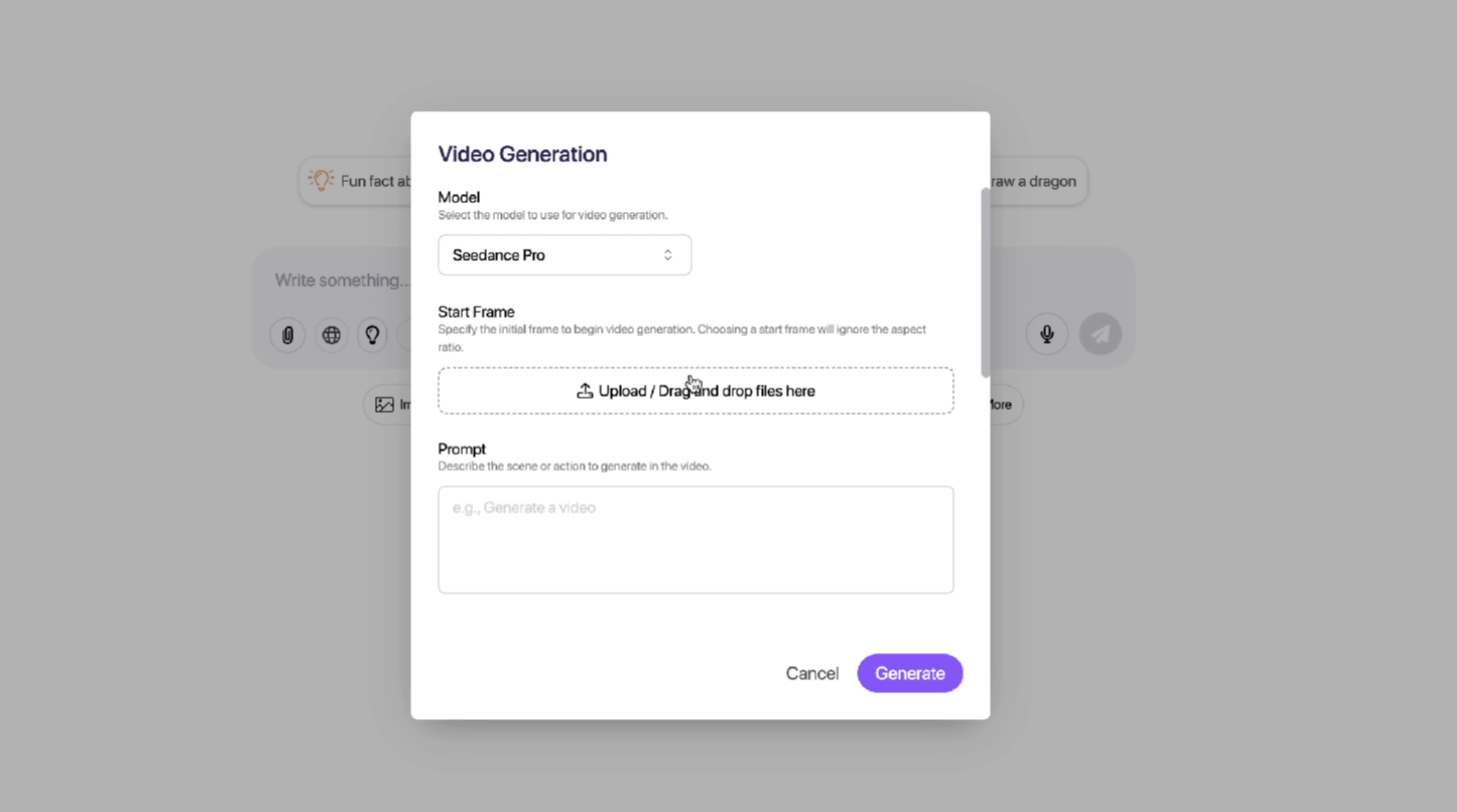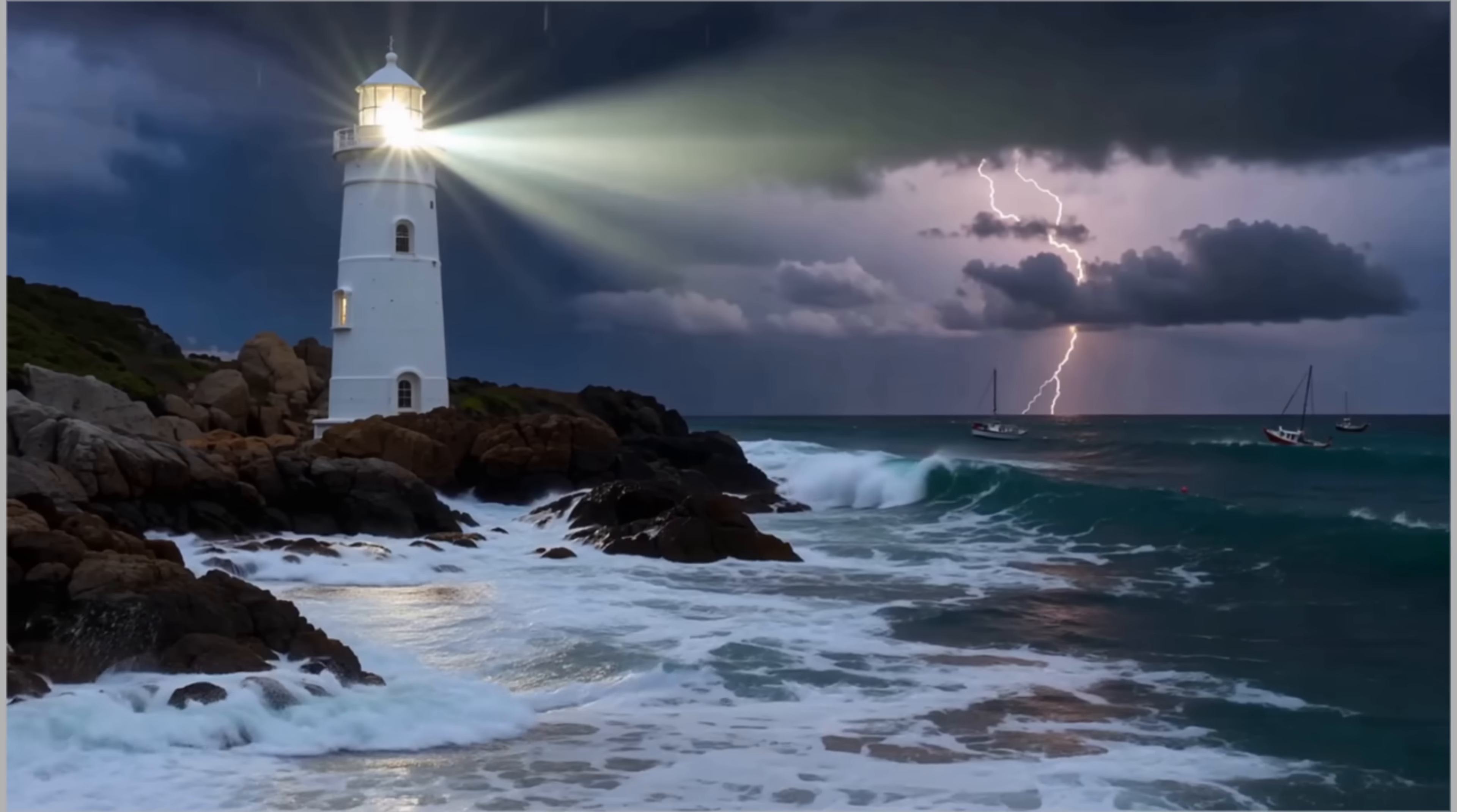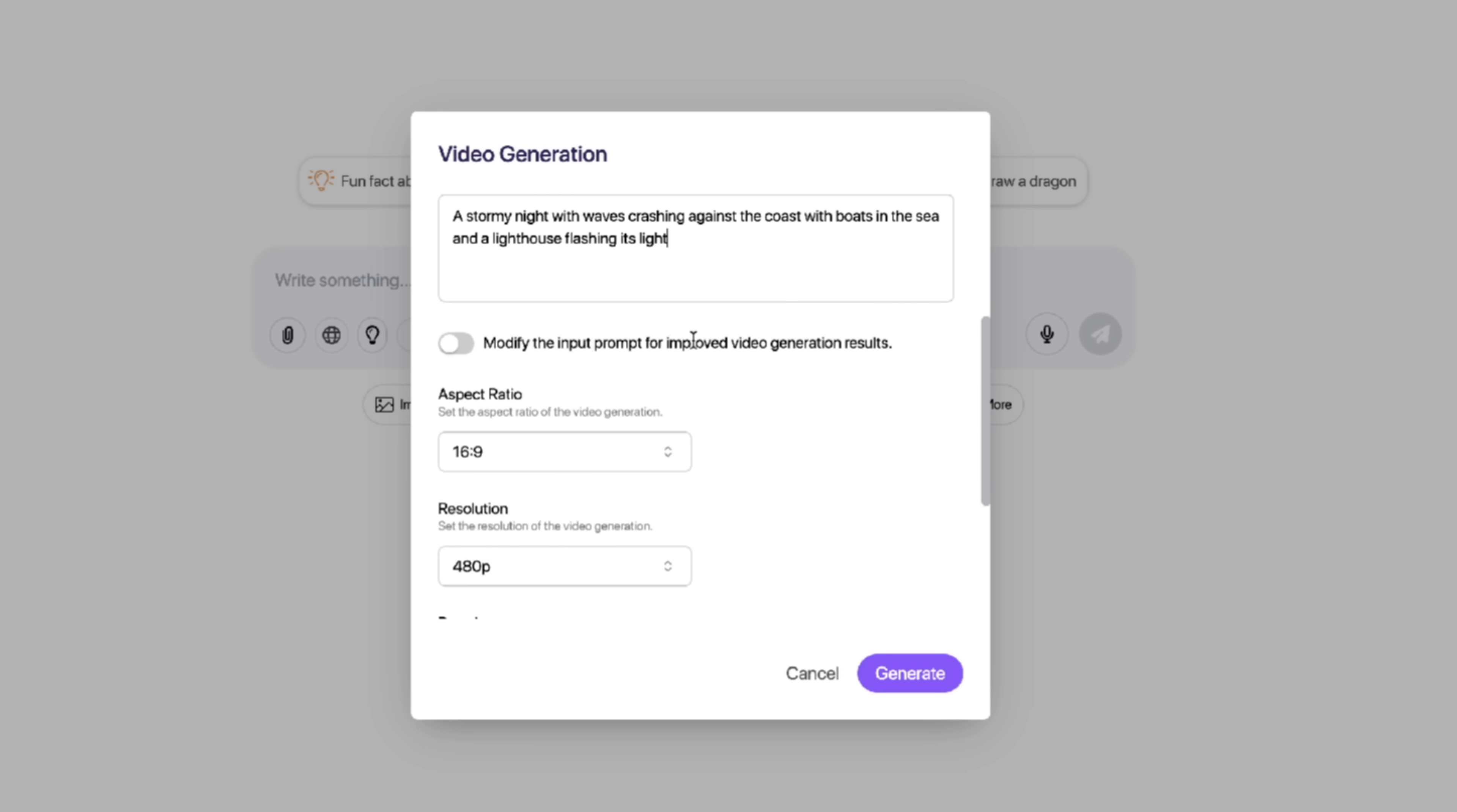But again, select which one you like best. If you have a starting frame, if you want it to start from a particular image, you can drag and drop that right here. In this case, let's start from scratch. I want to show it to you from the beginning. And then here's where the magic happens. Prompt. Put the prompt in that you want. In this case, I'm going to copy and paste in mine. It's a stormy night with waves crashing against the coast with boats in the sea and a lighthouse flashing its light. When we go down here a little further, we get some more options. In this case, it says modify the input prompt for improved video generation results. Normally, I keep this off, but I want to see how creative the AI can get in this particular case. I love getting surprises with video because you get some cool ideas and thoughts and stuff that you wouldn't have thought of in the first place. So let's go ahead and modify that, turn that on.